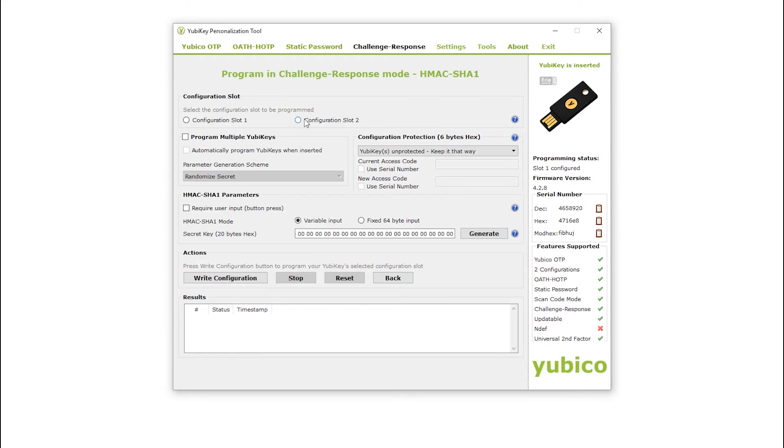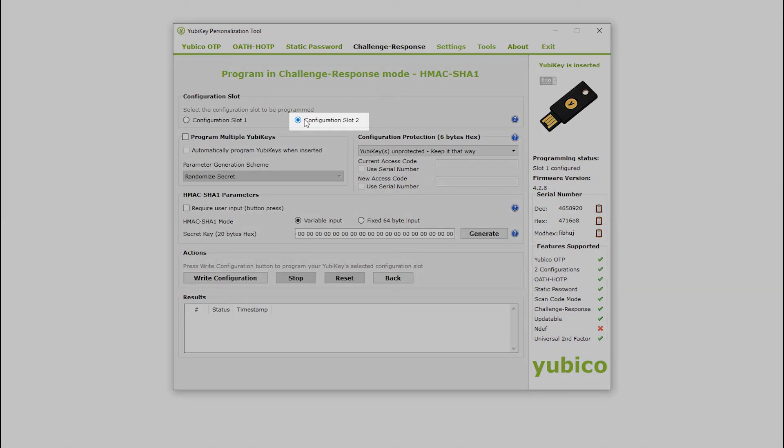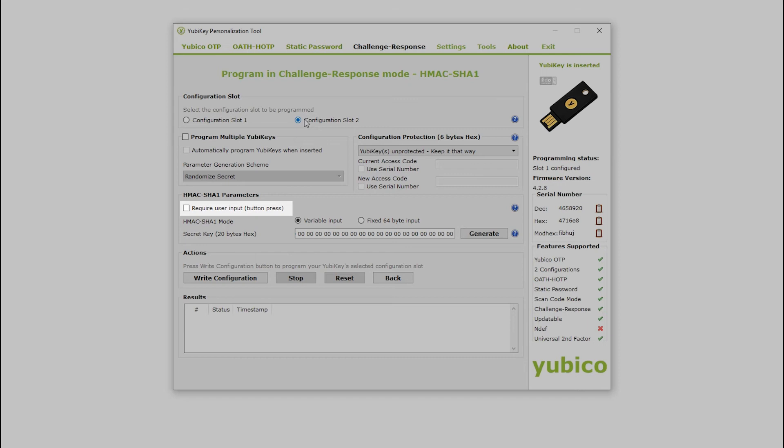I select the empty slot on my YubiKey, slot 2. Notice that the require user input option is unchecked by default. This is a security feature. Enabling this option will require the user to press the button before the response is sent from the YubiKey.